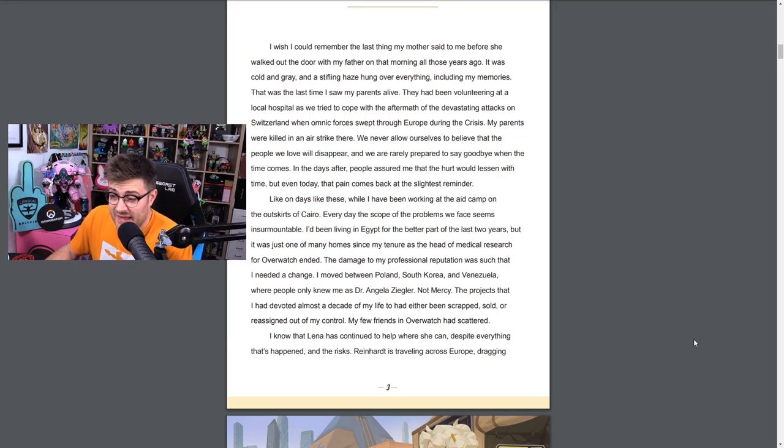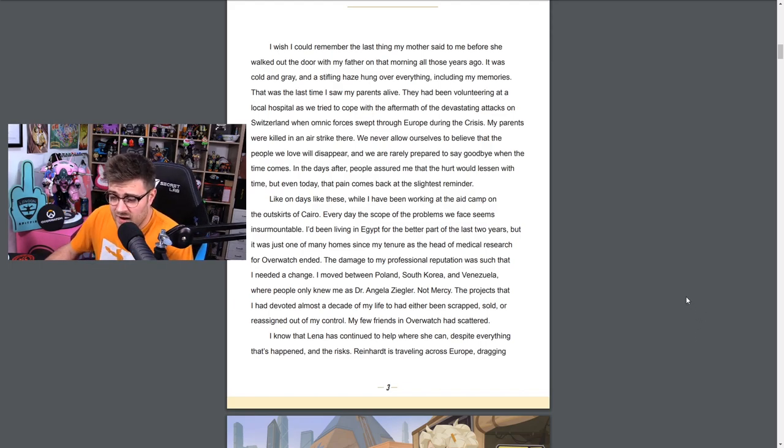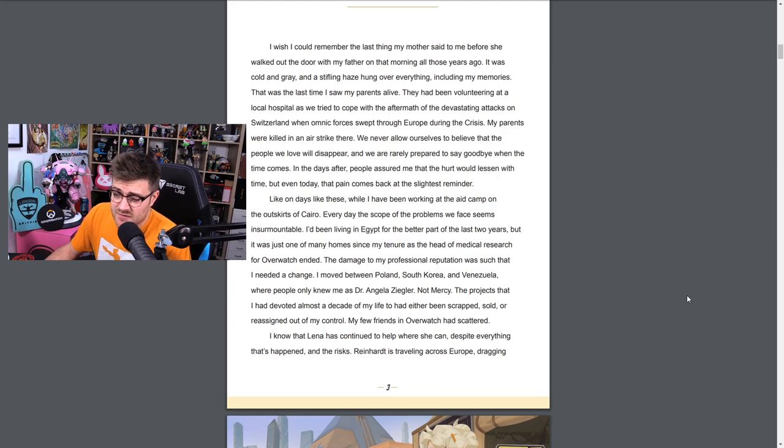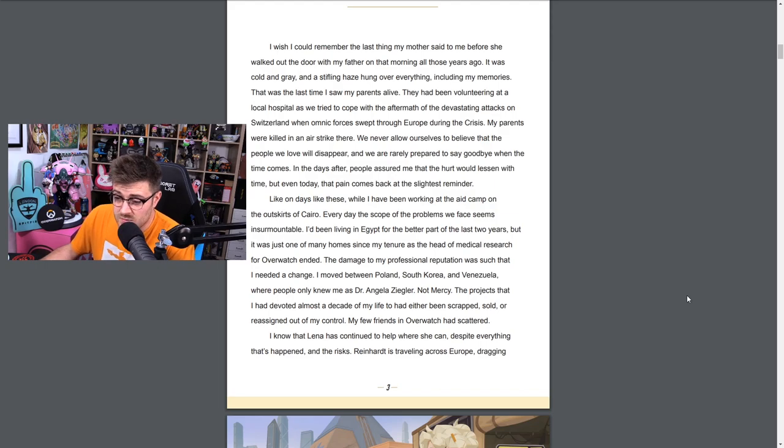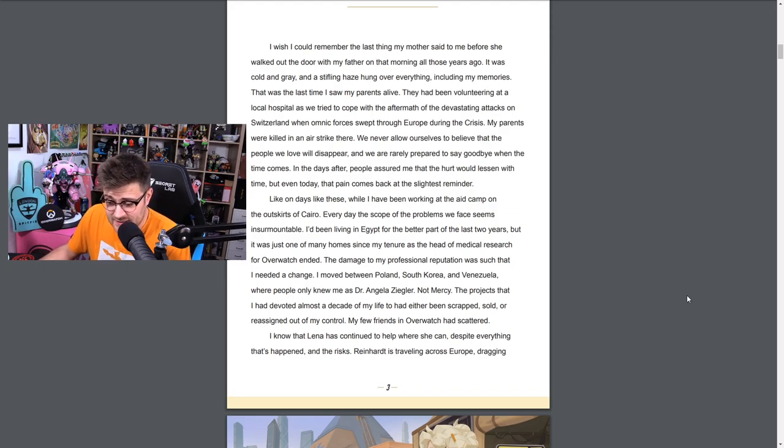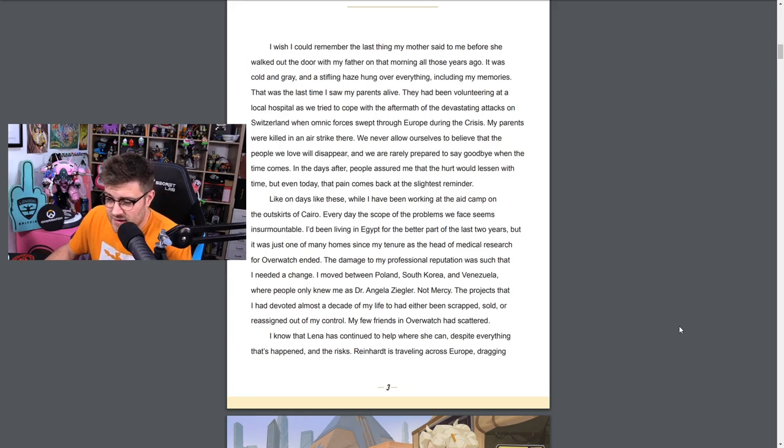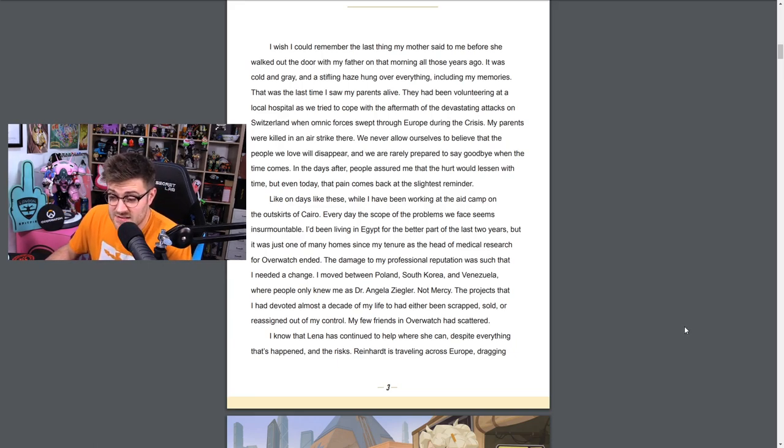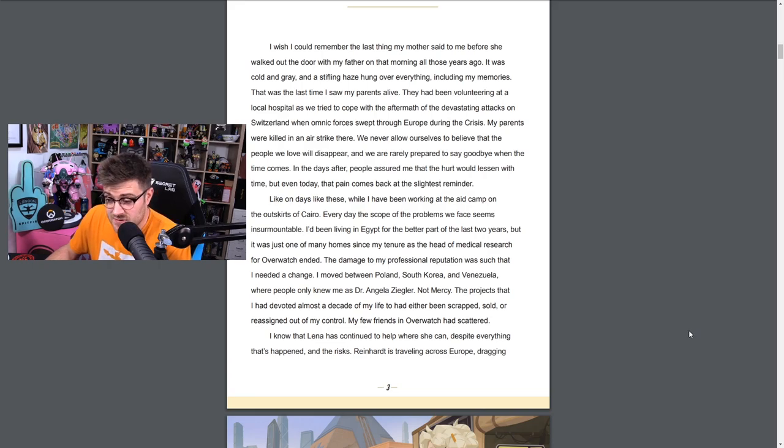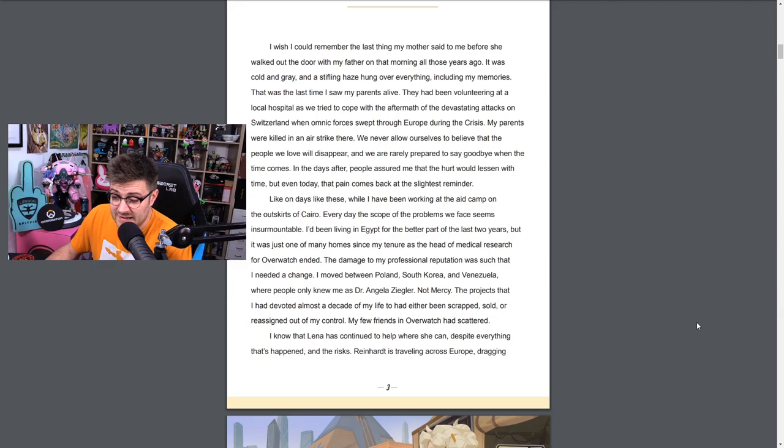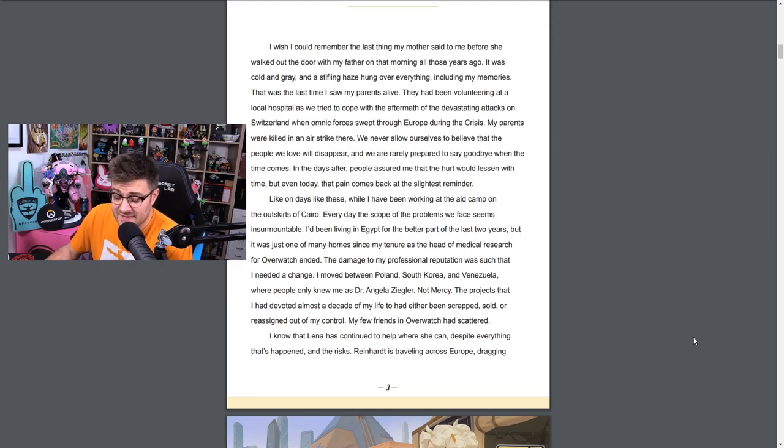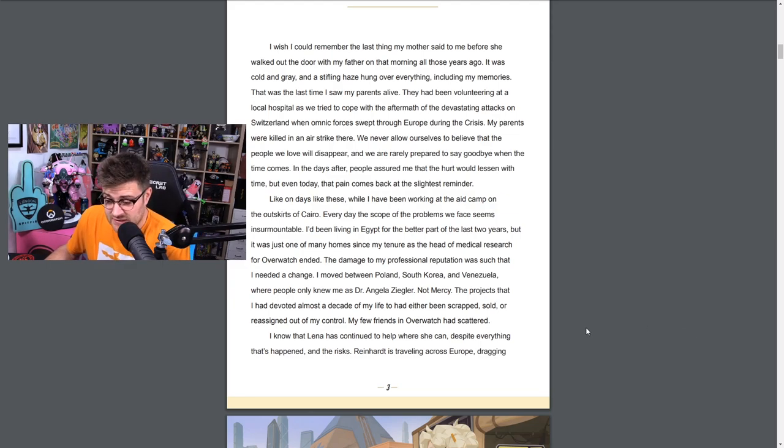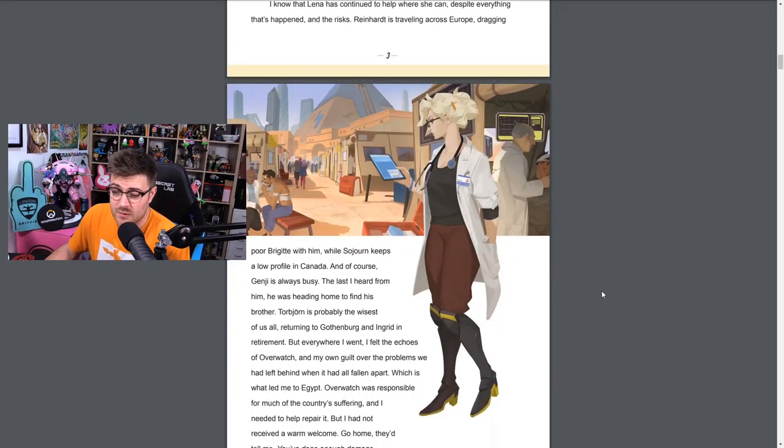In the days after, people assured me that the hurt would lessen with time, but even today that pain comes back at the slightest reminder, like on days like these. I have been working at the aid camp on the outskirts of Cairo. Every day the scope of the problems we face seems insurmountable. I've been living in Egypt for the better part of the last two years, but it was just one of many homes since my tenure as the head of medical research for Overwatch ended. The damage to my professional reputation was such that I needed a change. I moved between Poland, South Korea and Venezuela where people only knew me as Dr. Angela Ziegler, not Mercy.